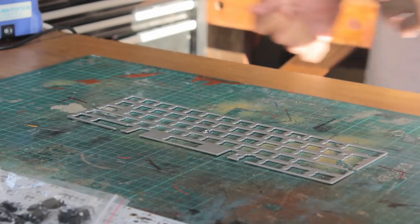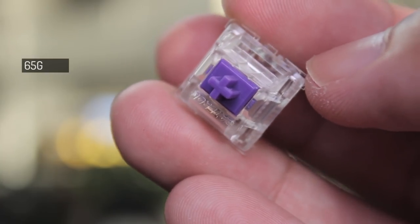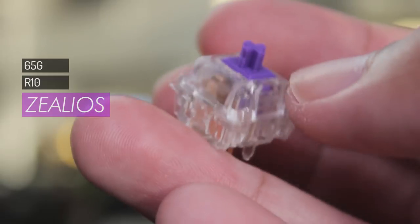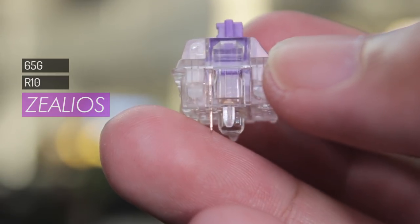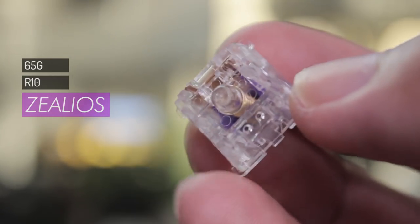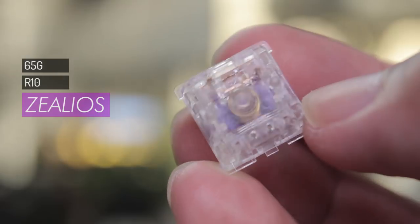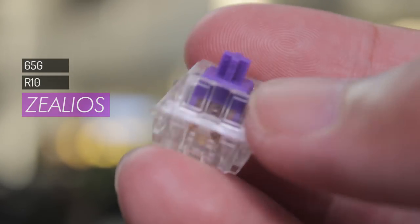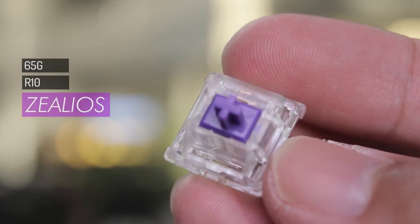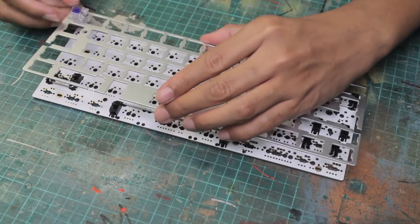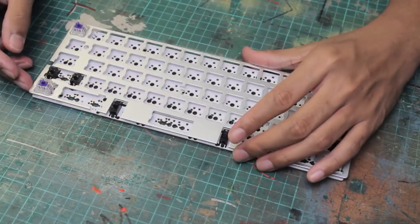The switches we have are 65g R10 zealios. For tactile MX style switches, zealios are hard to beat. These are manufactured for zealPC by Gateron, and have an emphasis on tactility and smoothness. However, it does come with a higher price tag as well.